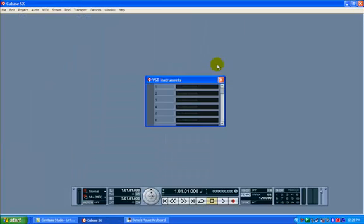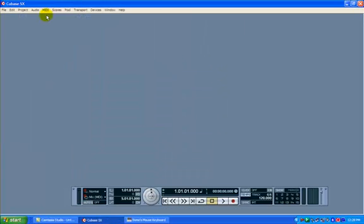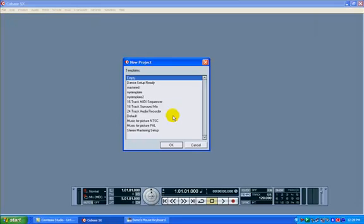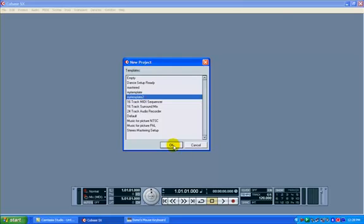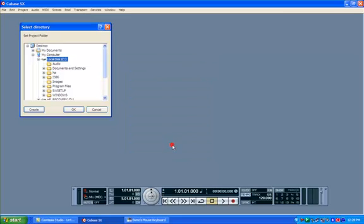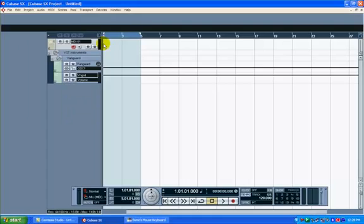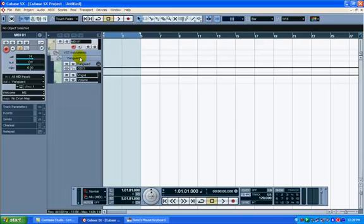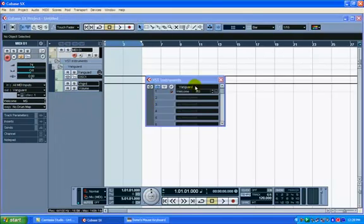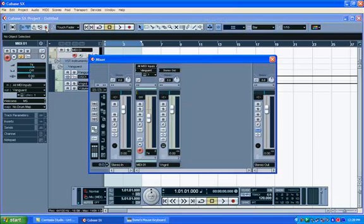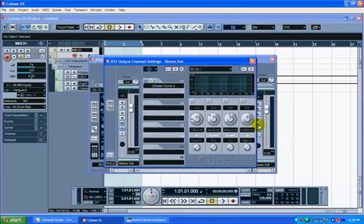Now if I close this and I want to open up my template, I can do that. You see My Template 2 appeared here, and I have everything as before. Isn't that convenient? I have my MIDI track, I have Vanguard loaded there.